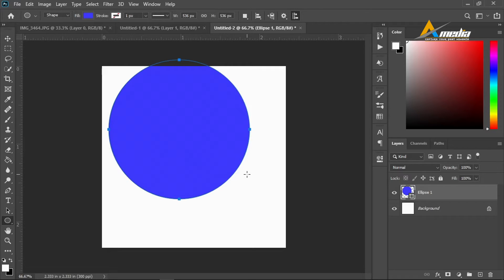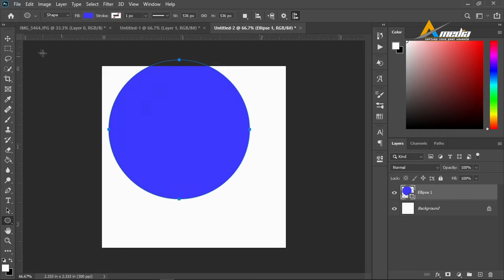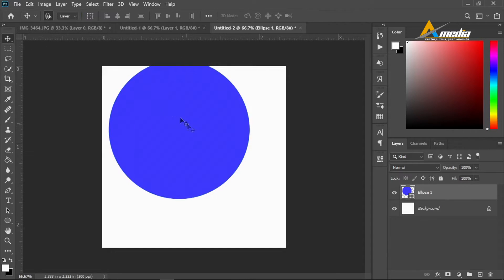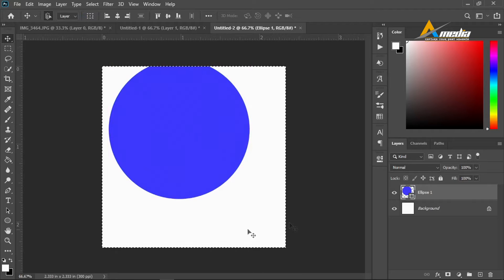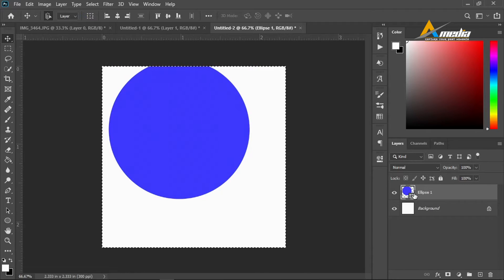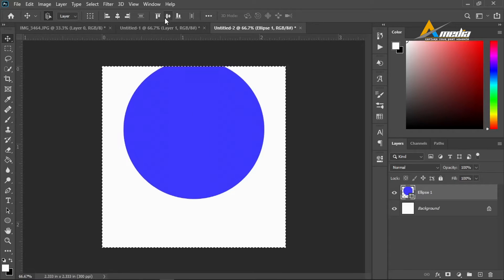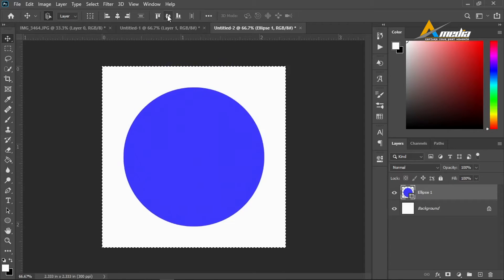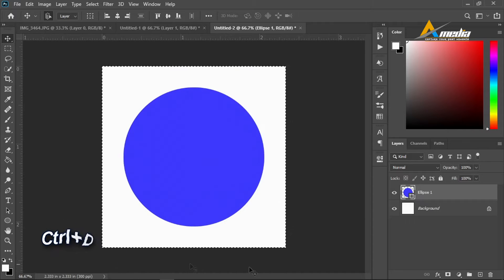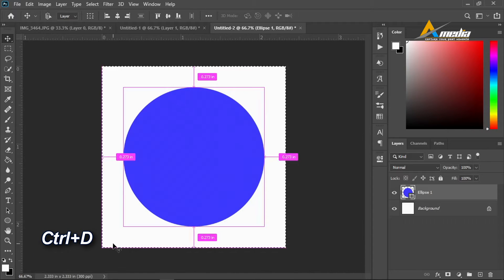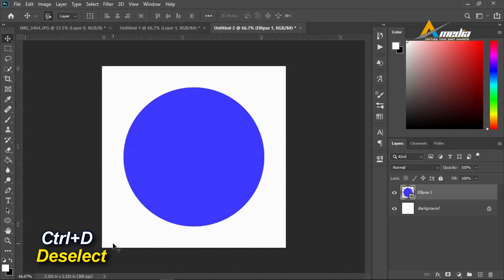I will do Ctrl+A to select everything while this one is being selected, and here I will click on this icon and I will also click on this icon so this object is centered. Ctrl+D to deselect.